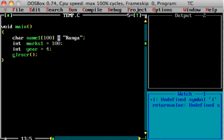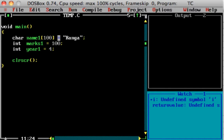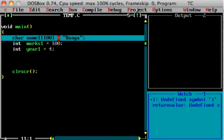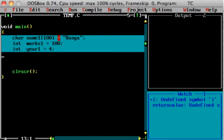Let's say I am going to store student marks. For student name1, Ranga, we have name, marks, and year. If you have one student, you create one set of variables. If you have 30 students, you create 30 sets of variables. The issue is that name1, marks1, and year1 are 3 different variables. If you combine them, you can simplify it. The answer is the structure.